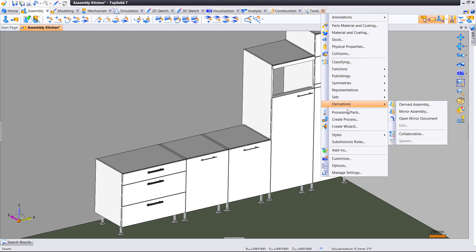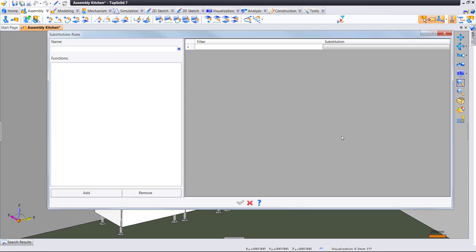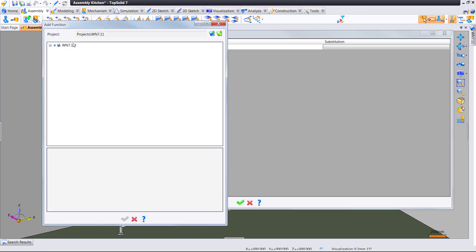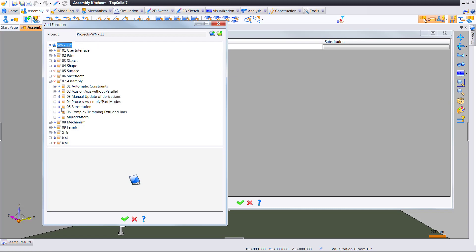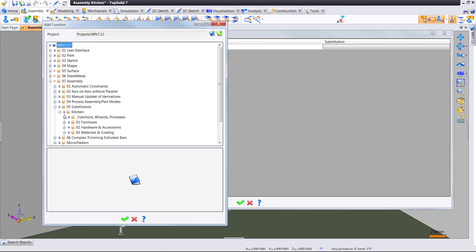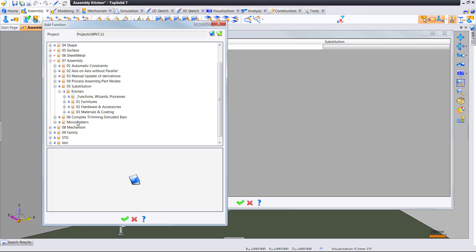If we go to the Tools pull down menu and go to Substitution Rules, in here we can define the different ways we may use the substitution command. So, we'll call this handle type 2, and we're going to add it into our current project and put it in this folder here just so we have it stored nicely.